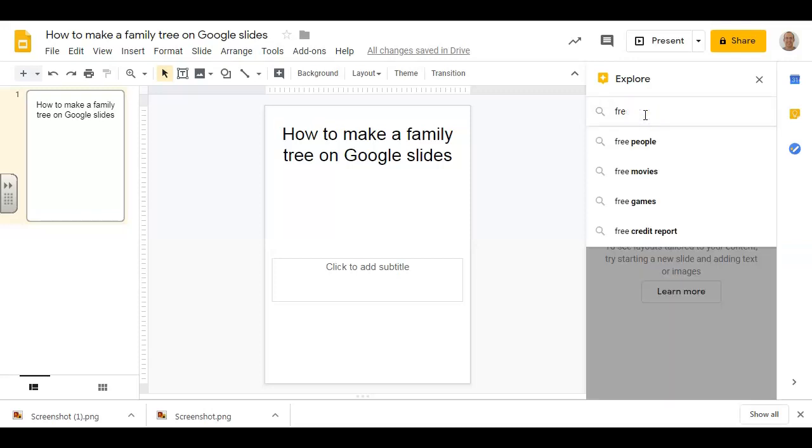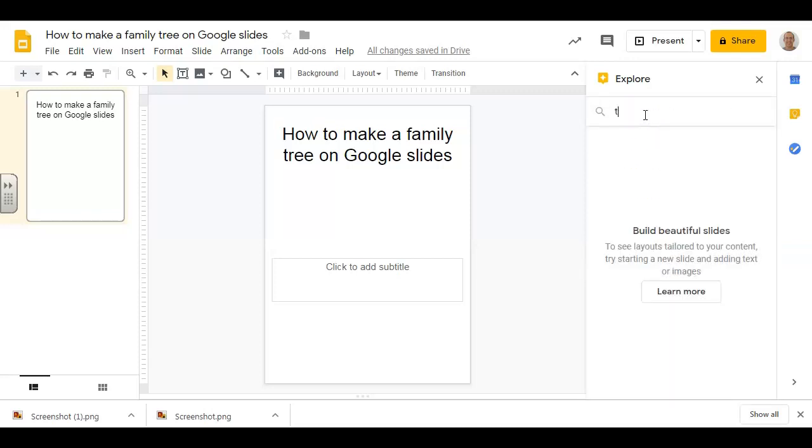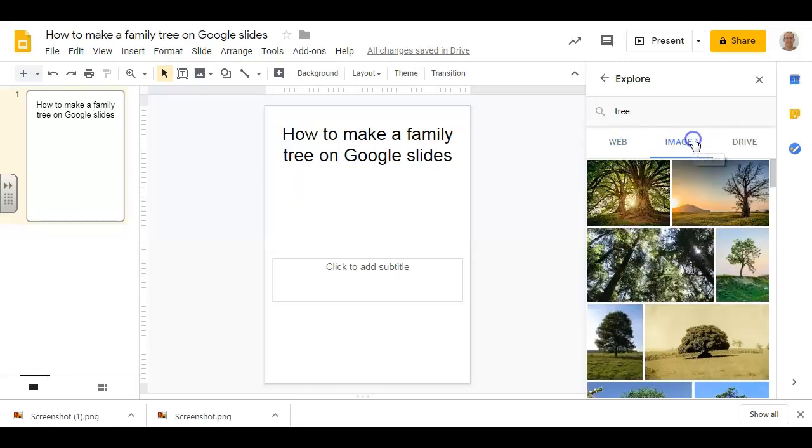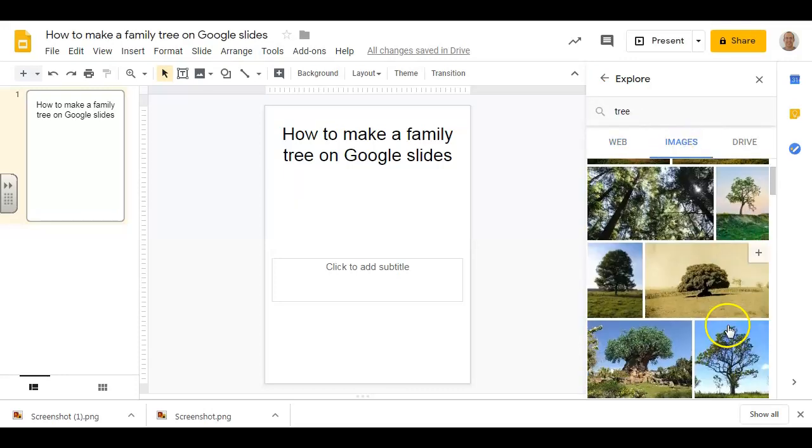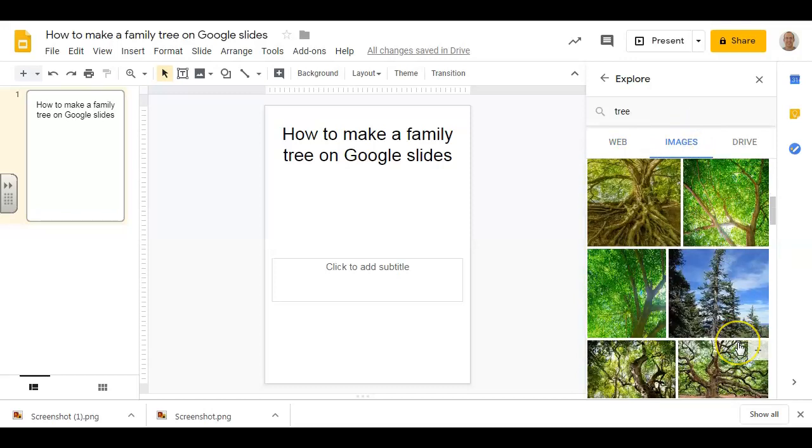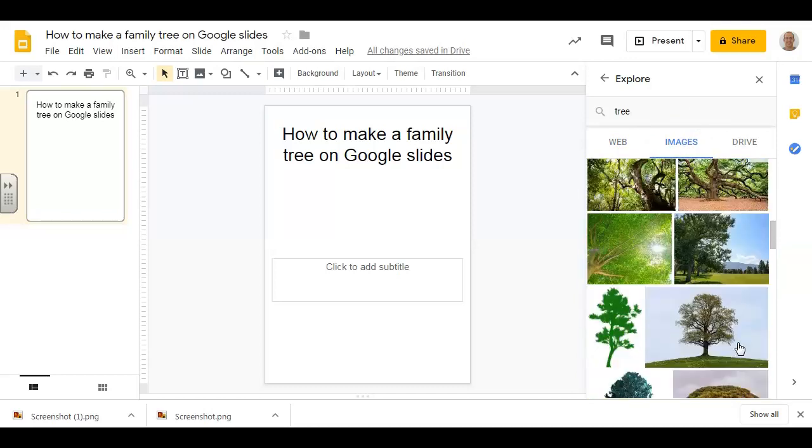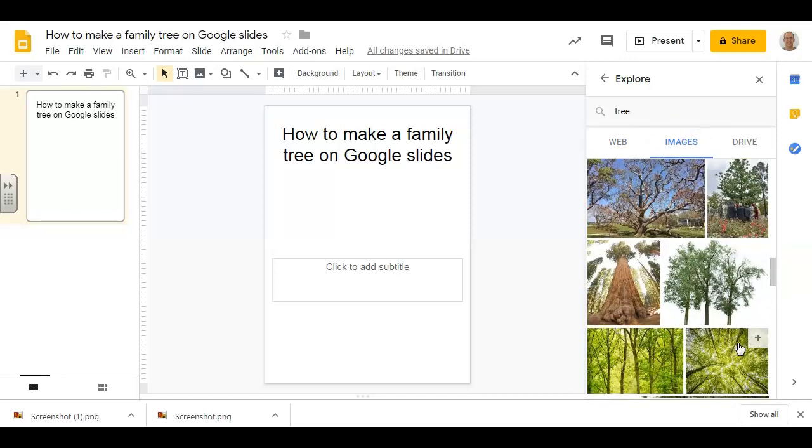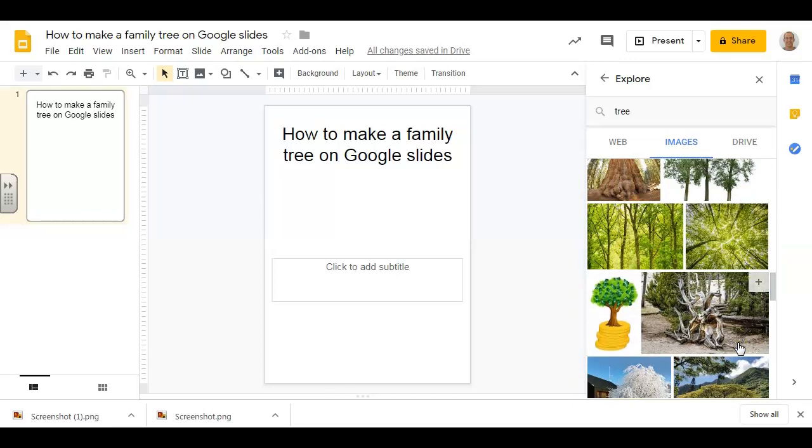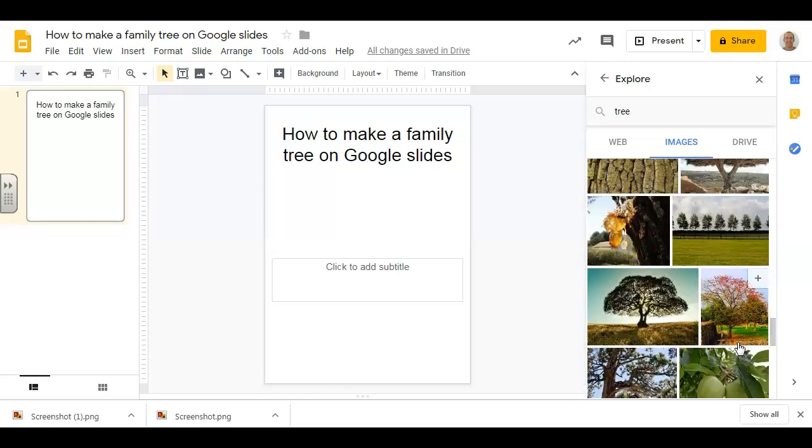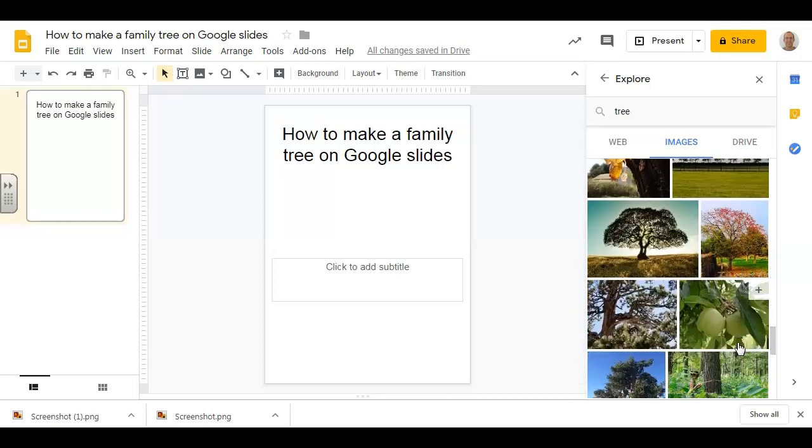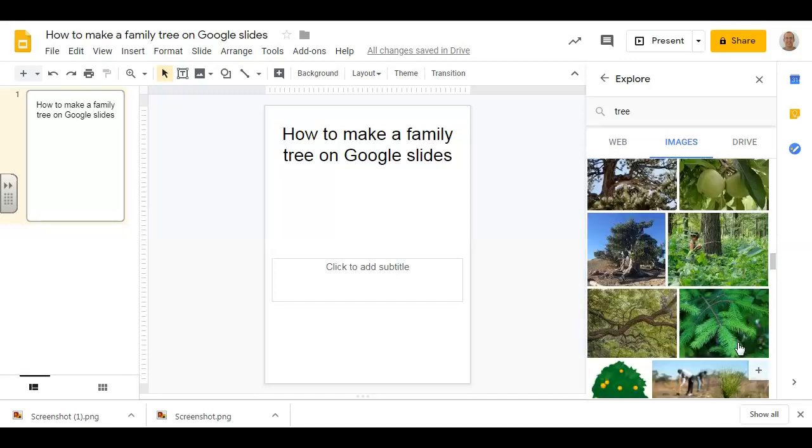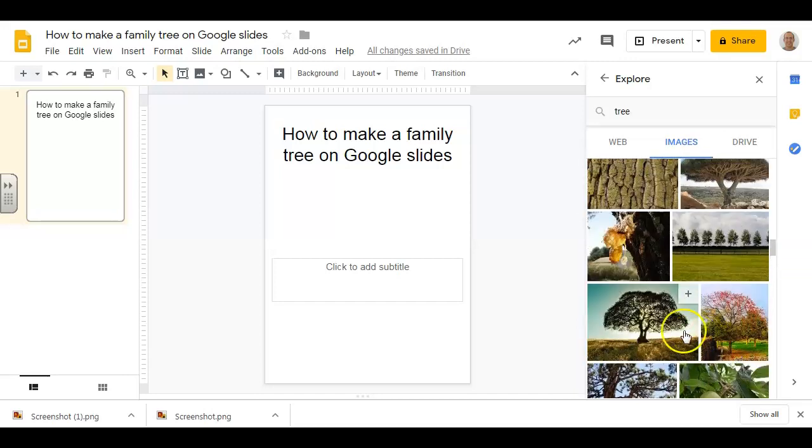Choose tree images and choose an image that you like for your family tree. Say this one, click plus.